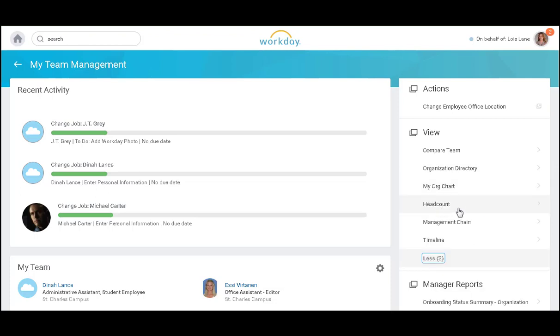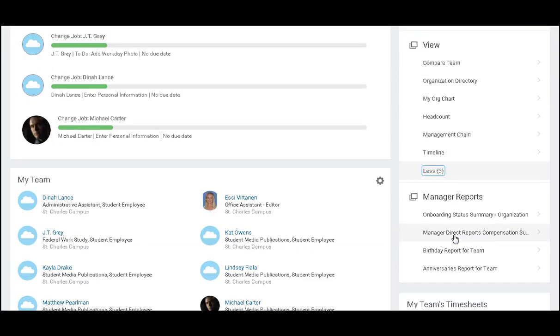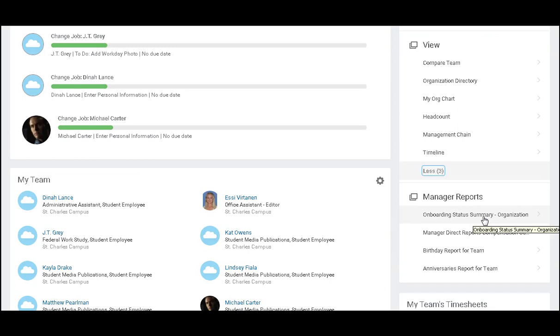There are also reports out there for headcount, management chain, and employee timelines. There are also some manager reports that give specifics on employees that are in the onboarding process.